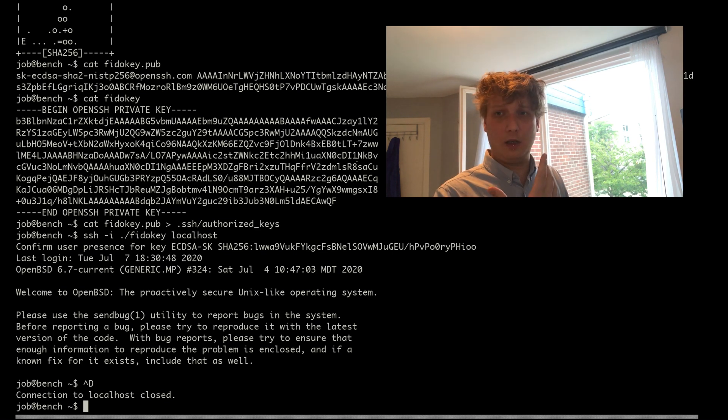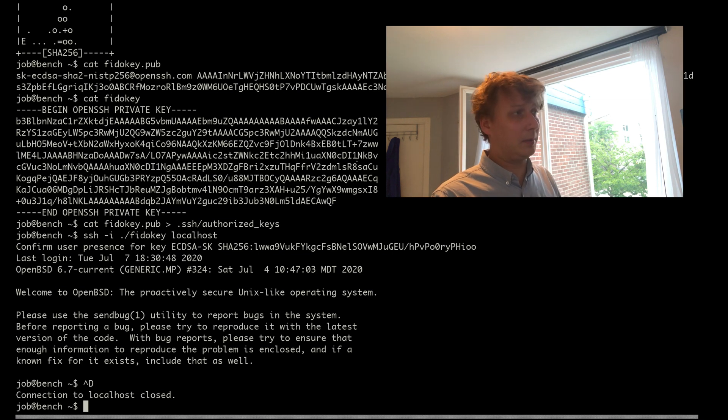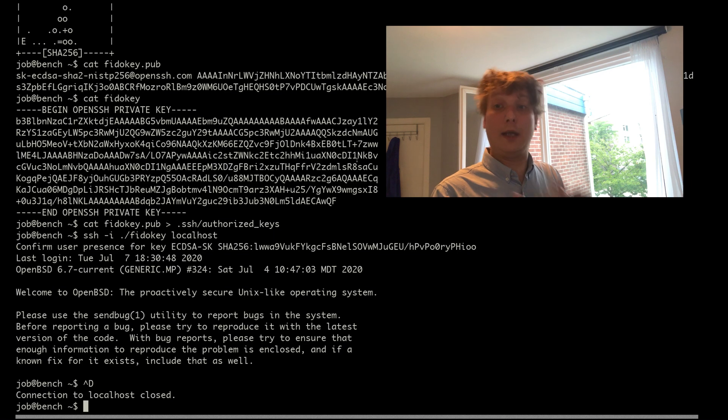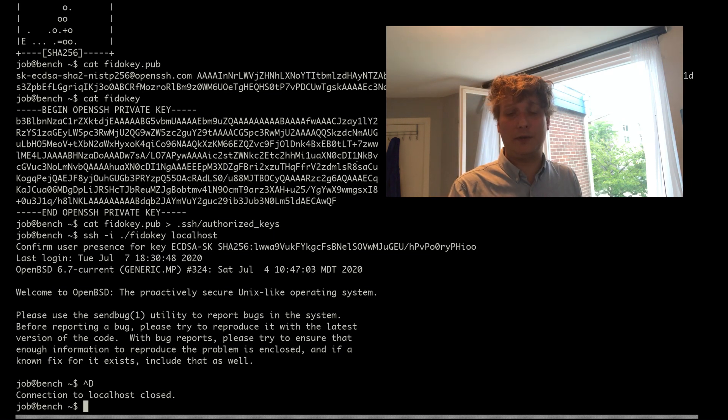So this reduces the amount of problems I have if I leak my SSH private key, and also compared to the previous way of doing things with YubiKeys,